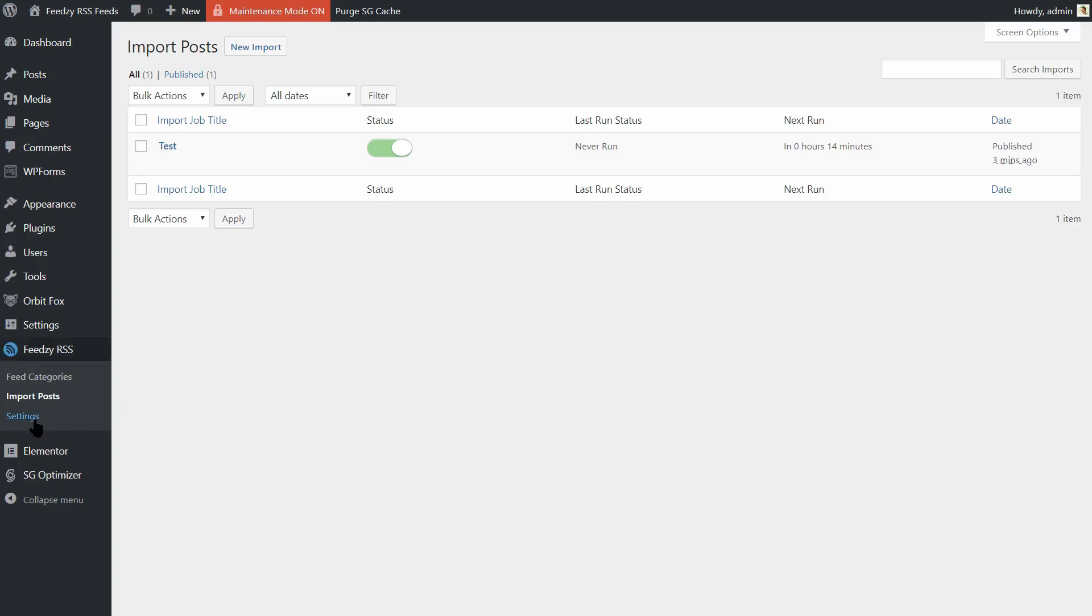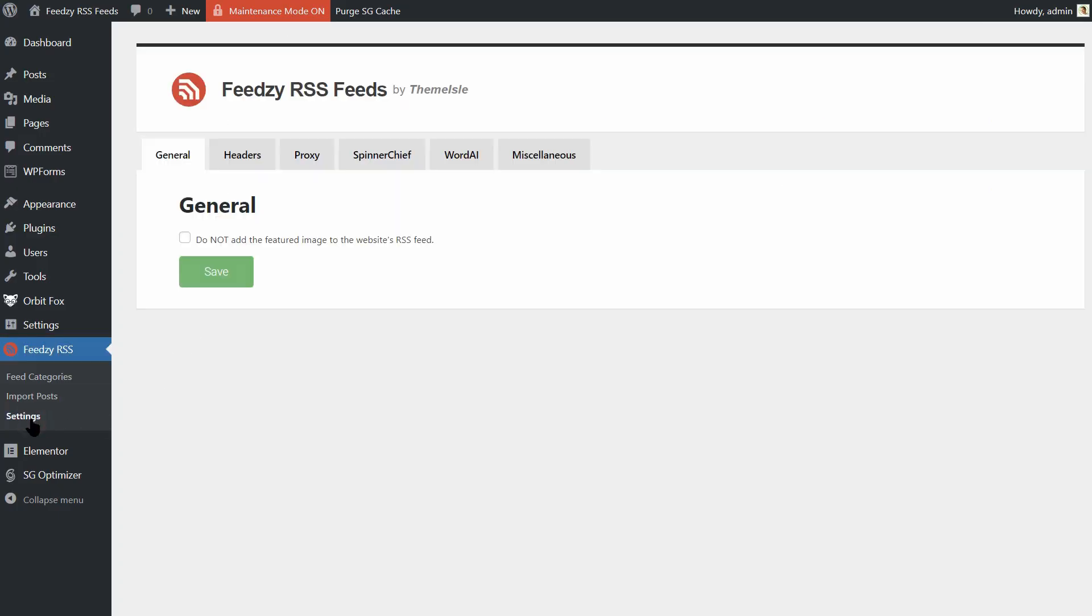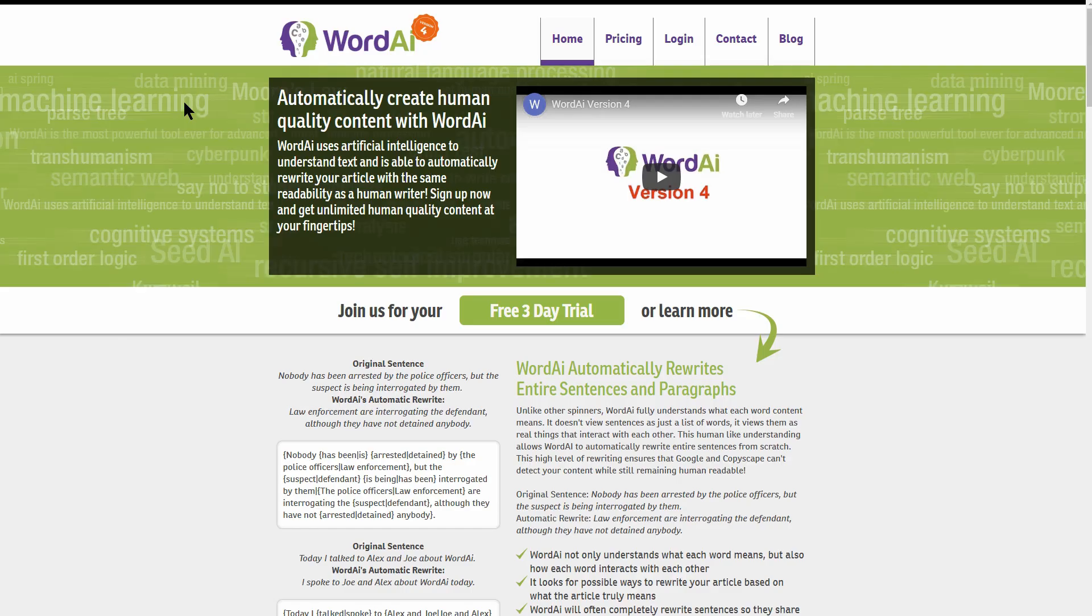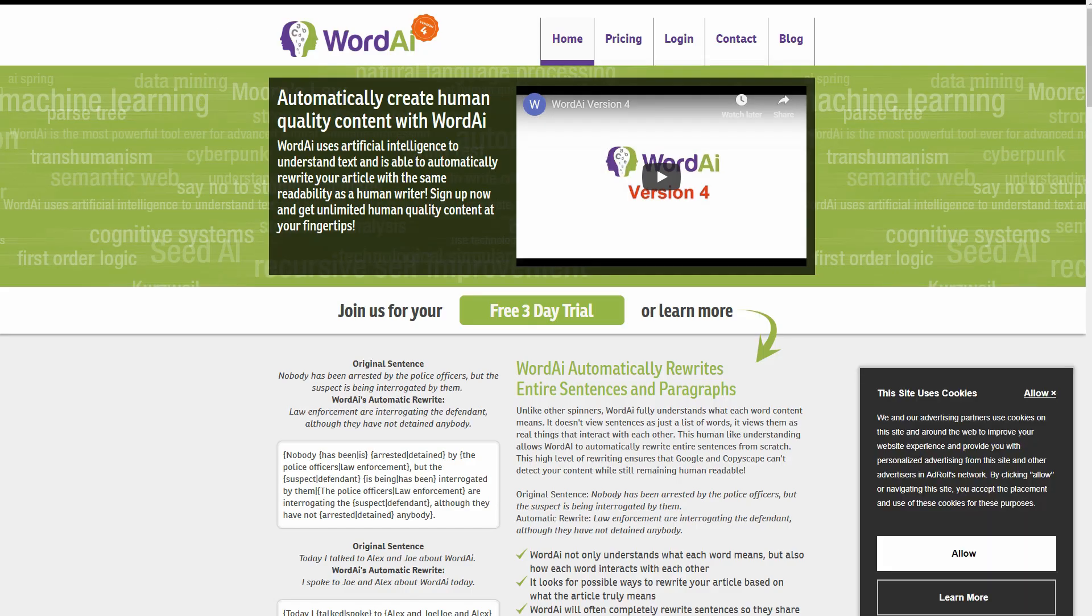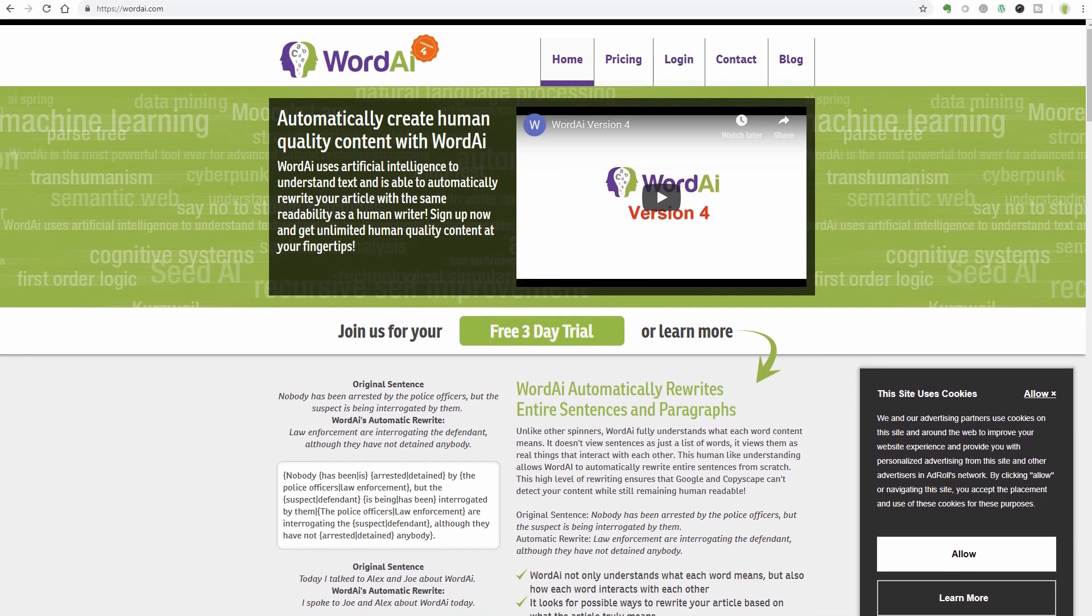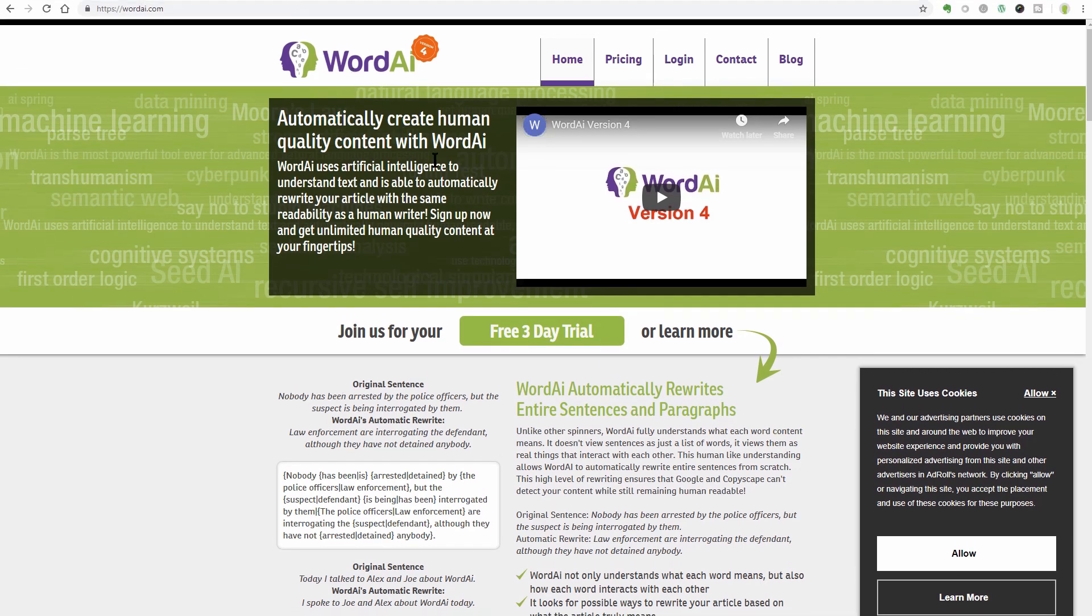If you want to automatically rephrase your imported content with Feedsy's Word AI integration, make sure you get the required subscription. This integration will refresh your content, ensuring you have no duplicate content concerns. How cool is that?